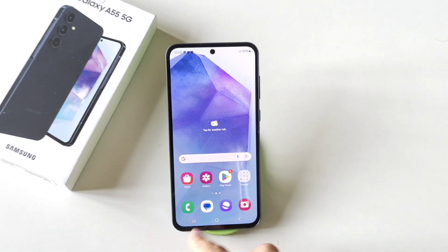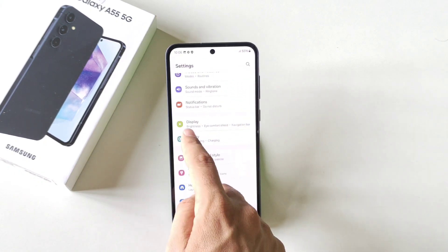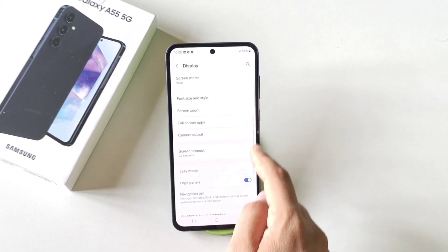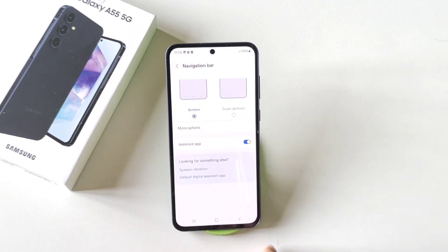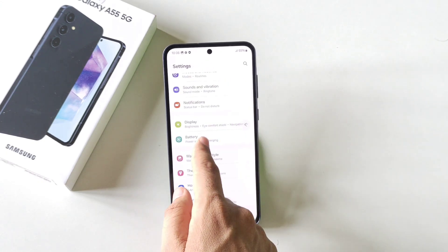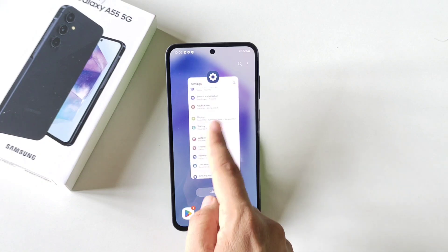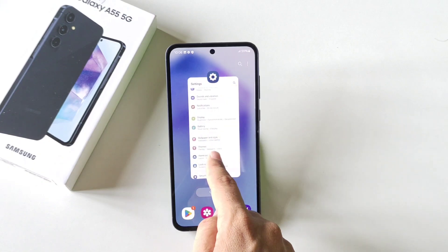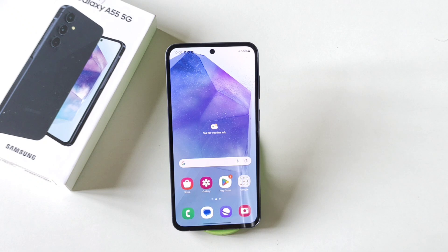You can also change the three-button navigation. Simply open your settings, scroll down and then click on display. Scroll down — there you will see the option of navigation bar. By default it is selected to buttons. Click on swipe gestures — swipe from left or right. To open recent, simply swipe up from the middle bottom and hold there. It will open the recents. If you want to go to the home screen, simply swipe up from the middle bottom. That's how you can change from three-button navigation to gesture navigation.